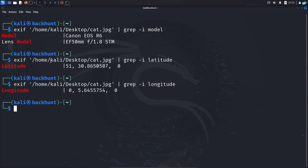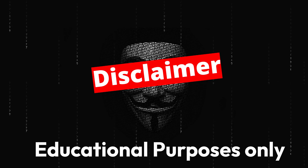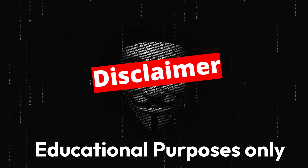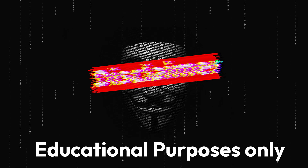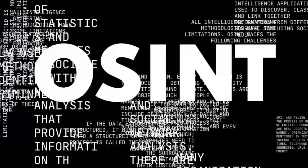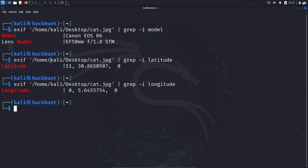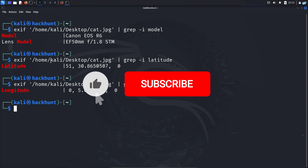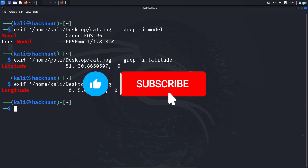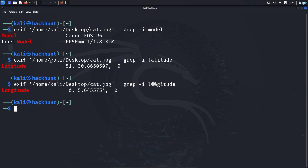That is the end of the video. Before I end, I want to quickly mention — this video is purely for educational purposes. While searching for metadata is legal as it is part of OSINT, what you do with the information matters, so please do not engage in any illegal activities. If you like this video and want to watch more content related to Kali Linux or OSINT, please subscribe to the channel. Thank you so much for watching.